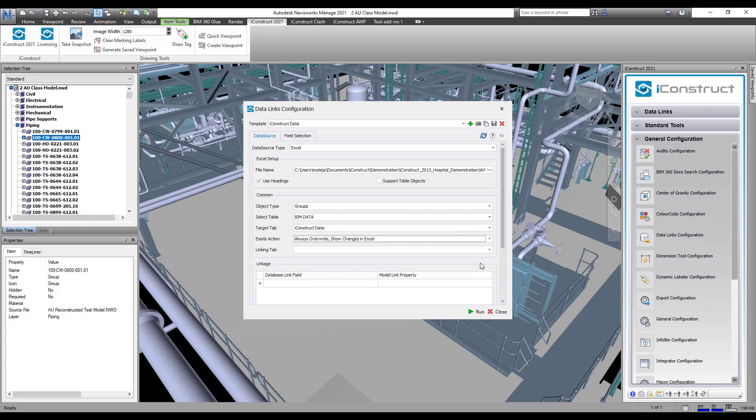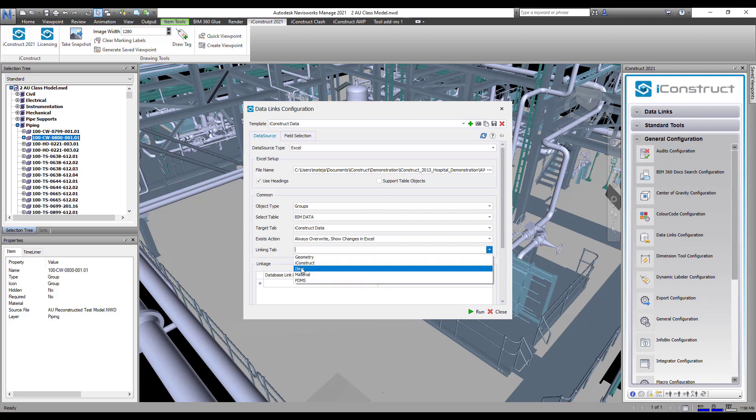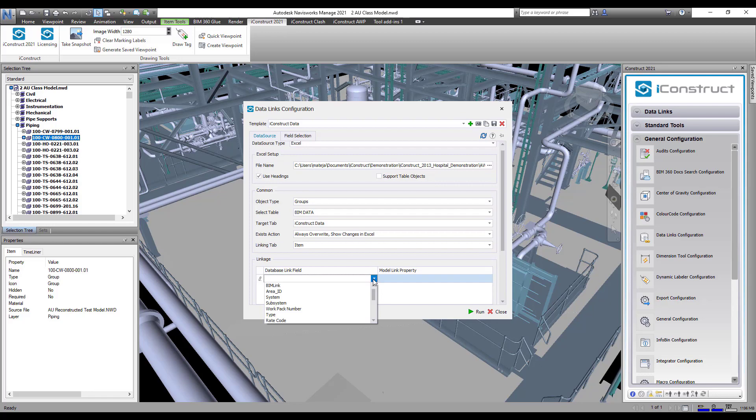Select the existing action. Now you need to select a linking tab, which in our example is the item tab that includes the name property.